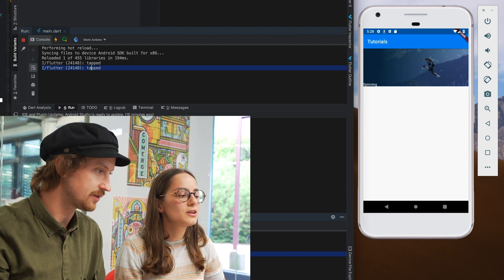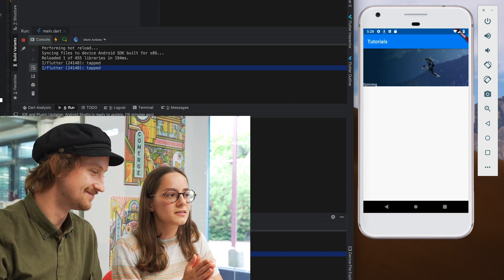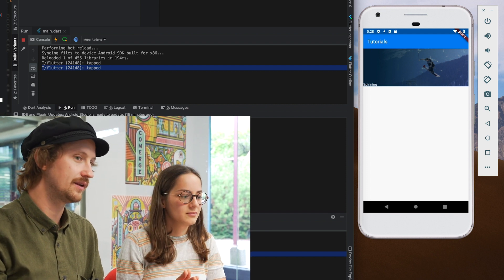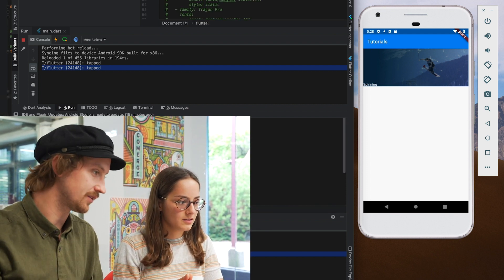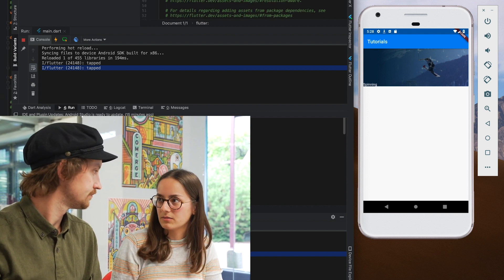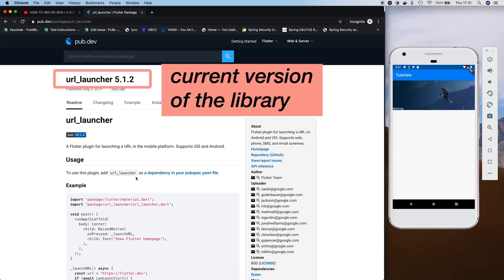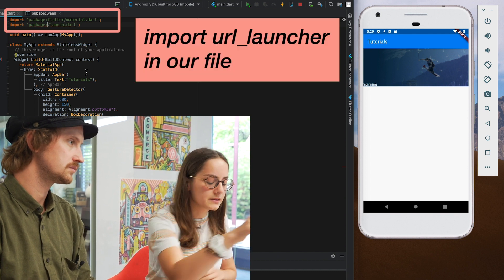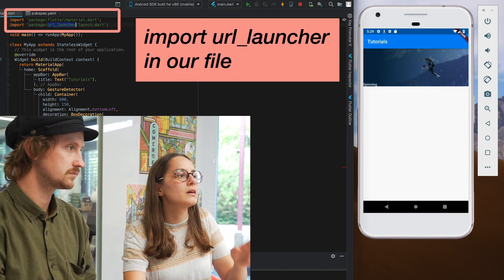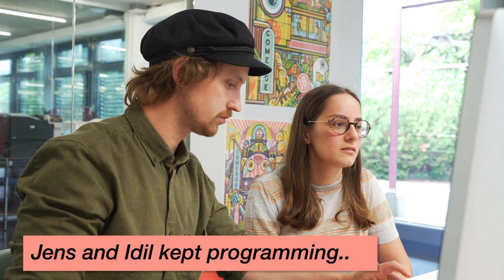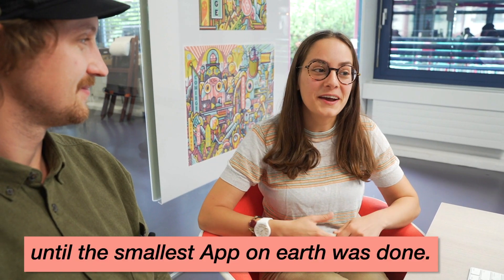We can now confirm the GestureDetector is taking the right action. If I click outside of the photo, nothing happens — because it's outside the GestureDetector. What we actually want is to open a YouTube link, and Flutter has a library for this called the URL launcher. After adding it, we import it in our file and can use the actions it provides — including launching a full URL link.